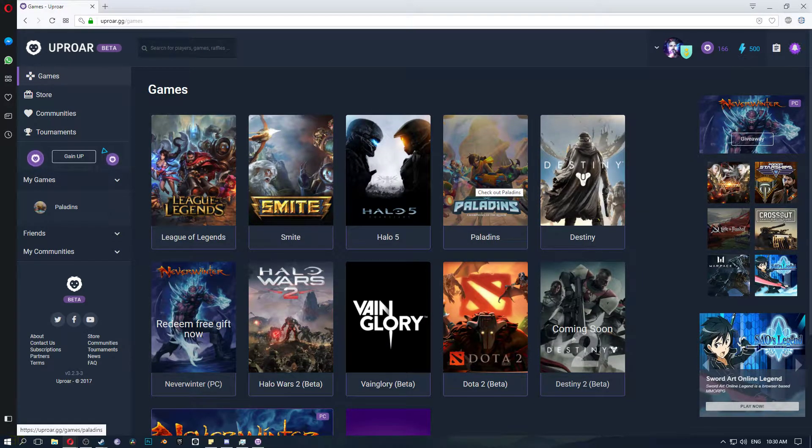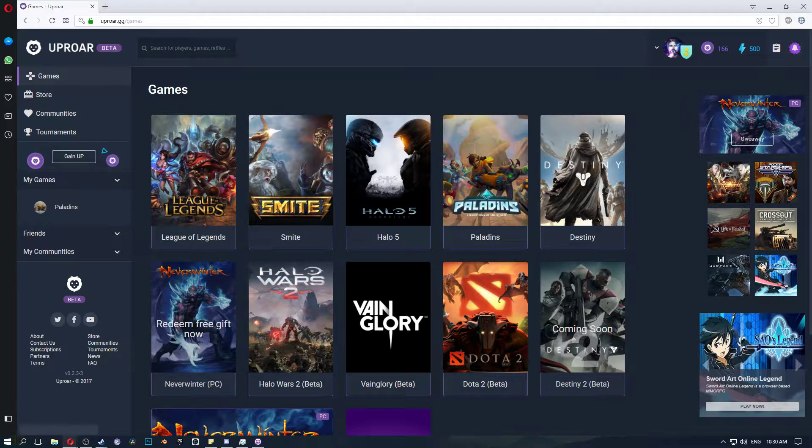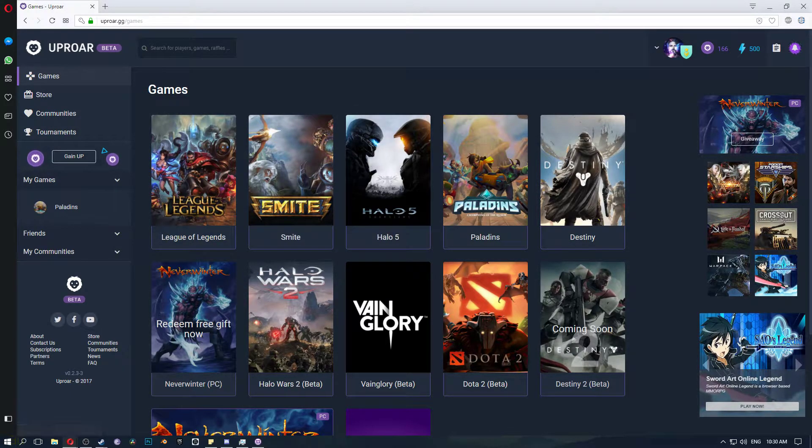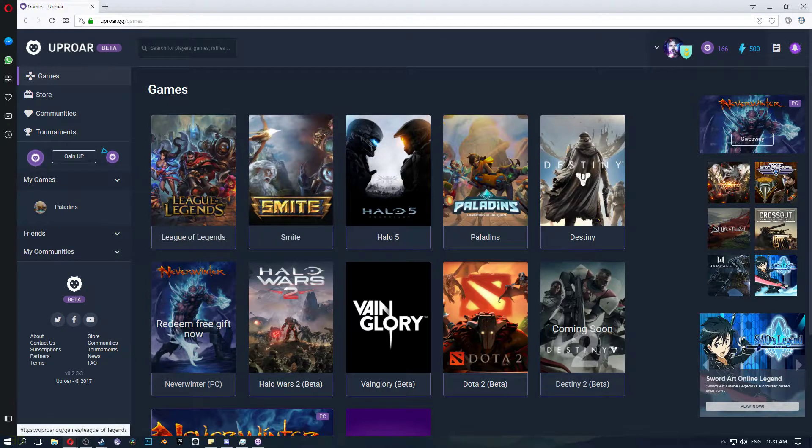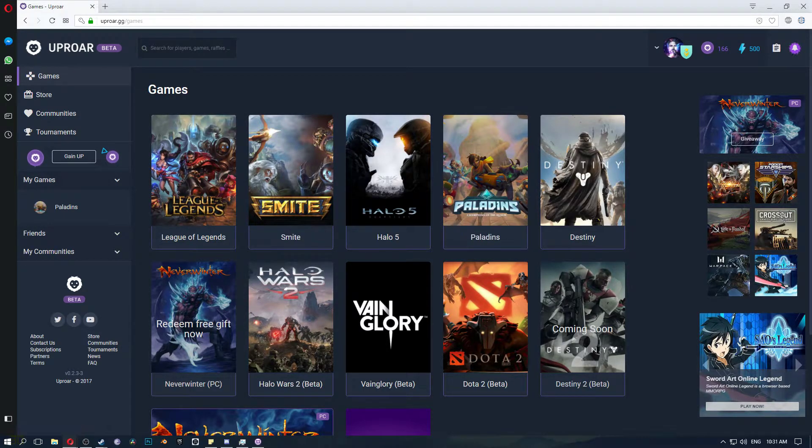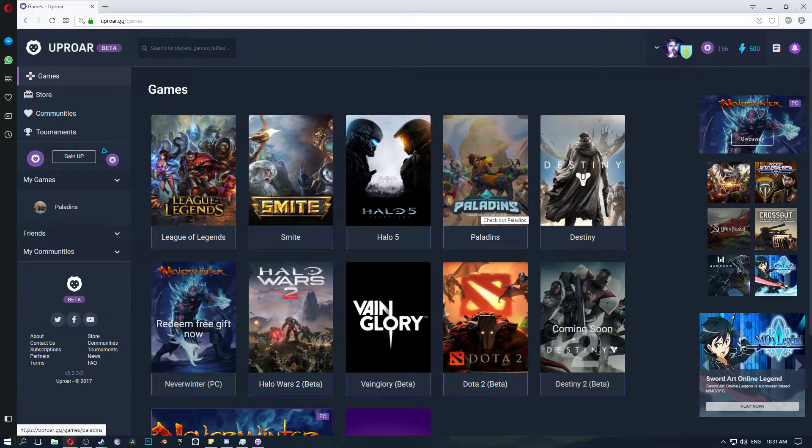Paladins is my main one and I do Smite every now and then just because I can't play League or Smite that well and the rest I don't have. I have Neverwinter but whatever.